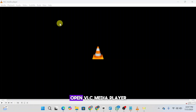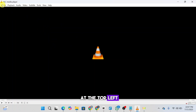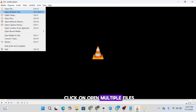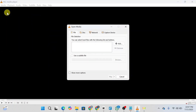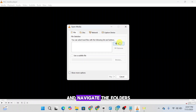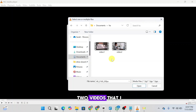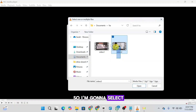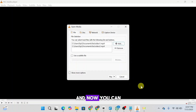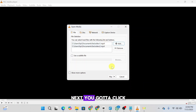First of all, open VLC Media Player and click on Media at the top left. Here you're going to click on Open Multiple Files, then click on Add and navigate the folders to select the files you wish to add. These are the two videos I'm going to add, so I'm going to select both of these and click on Open. Now you can see the videos have been loaded.